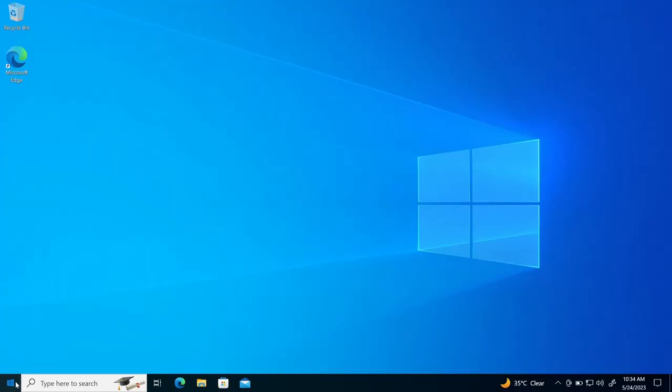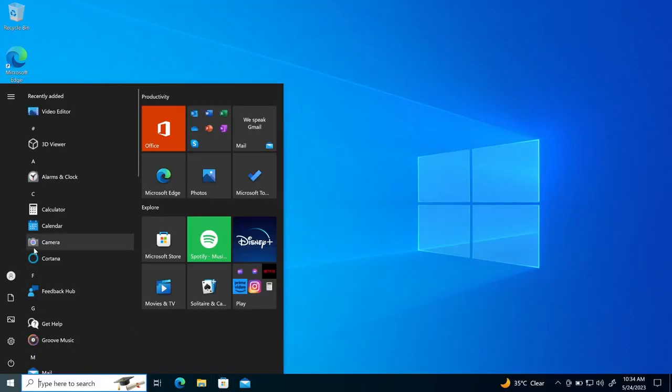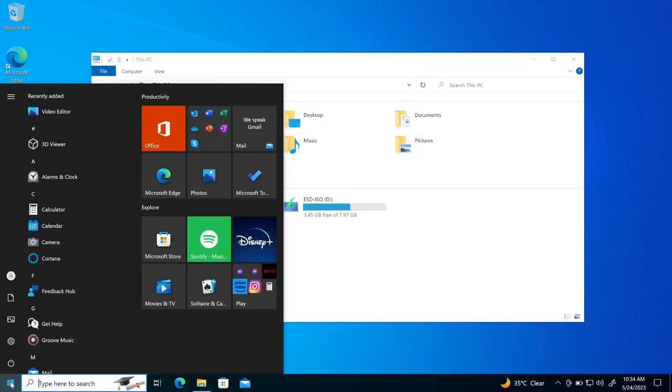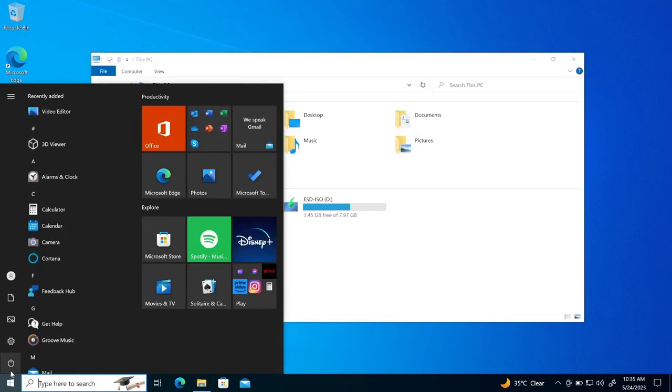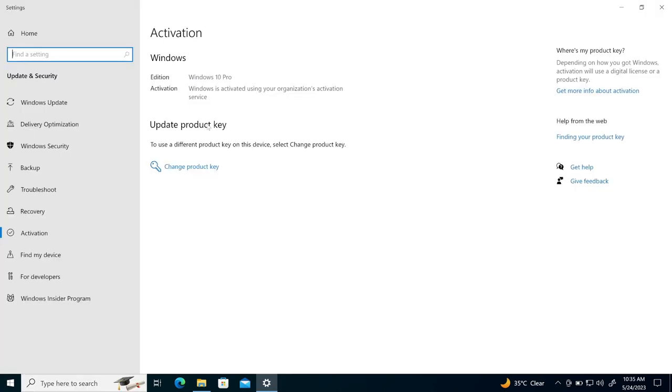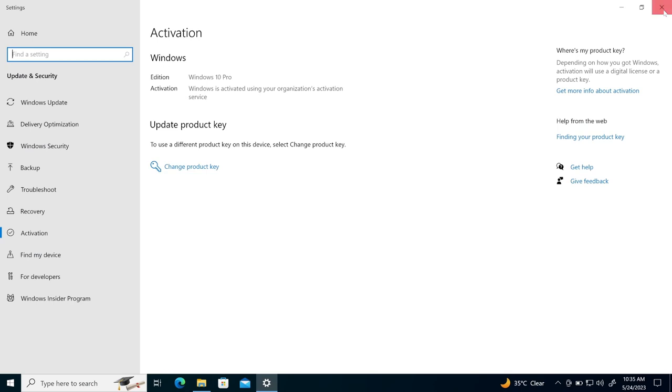So here is a fresh copy of Windows 10, which I have already installed in my computer. So if I go here, this is fresh copy of Windows 10 and I have already activated Windows. So if I show you here, activation, Windows is activated right now.